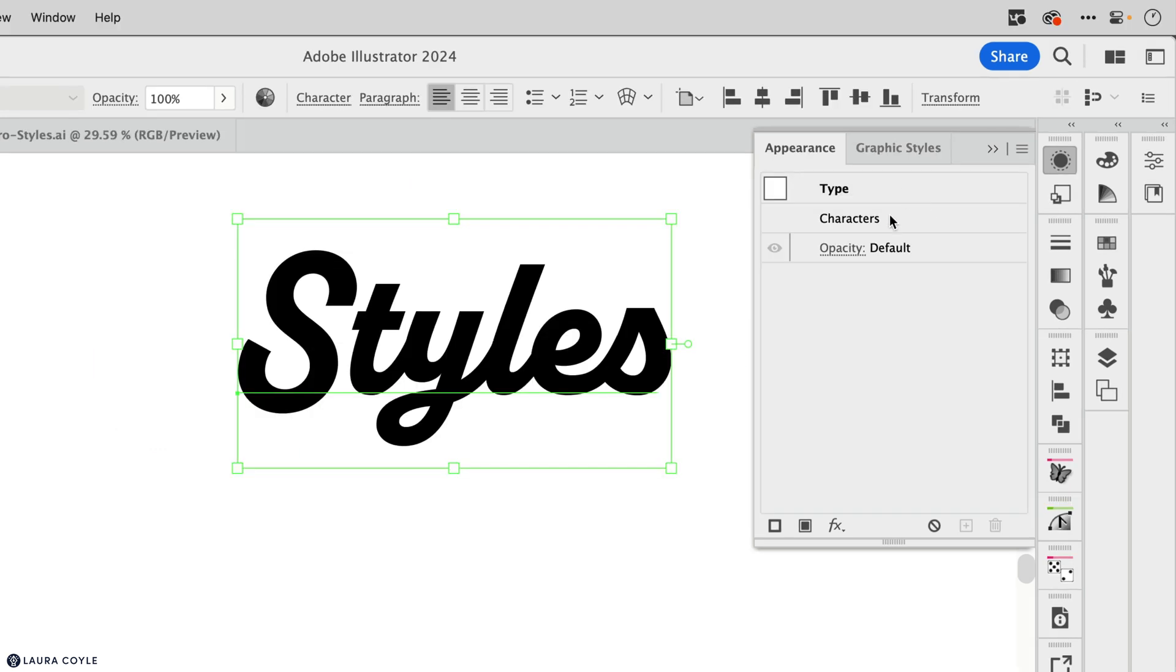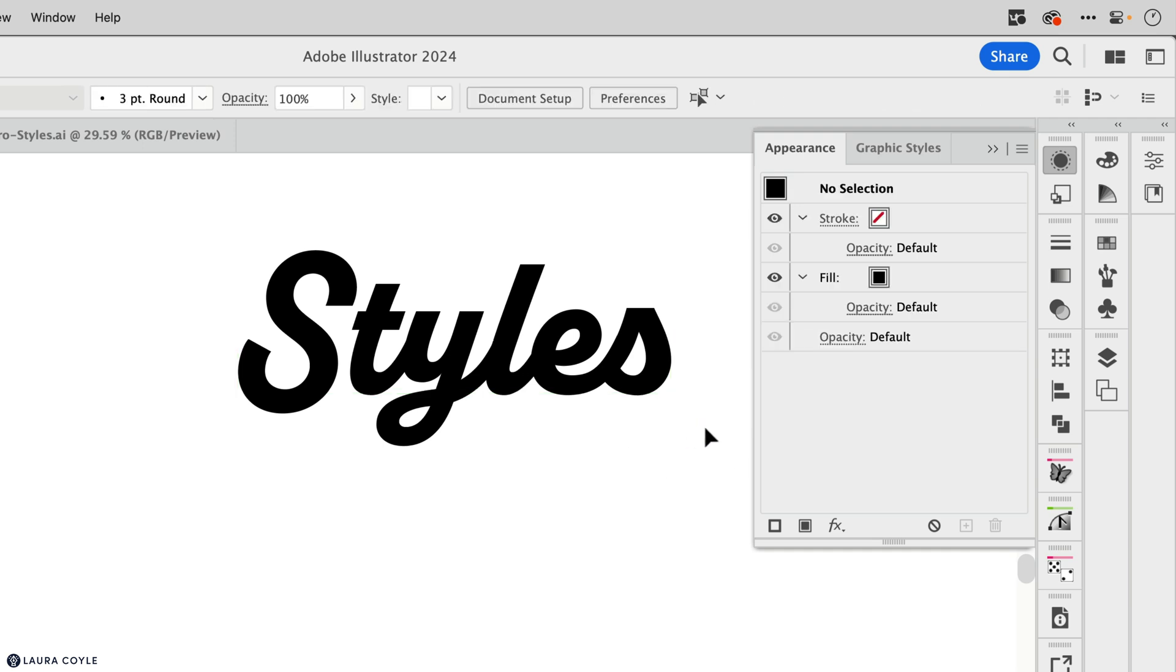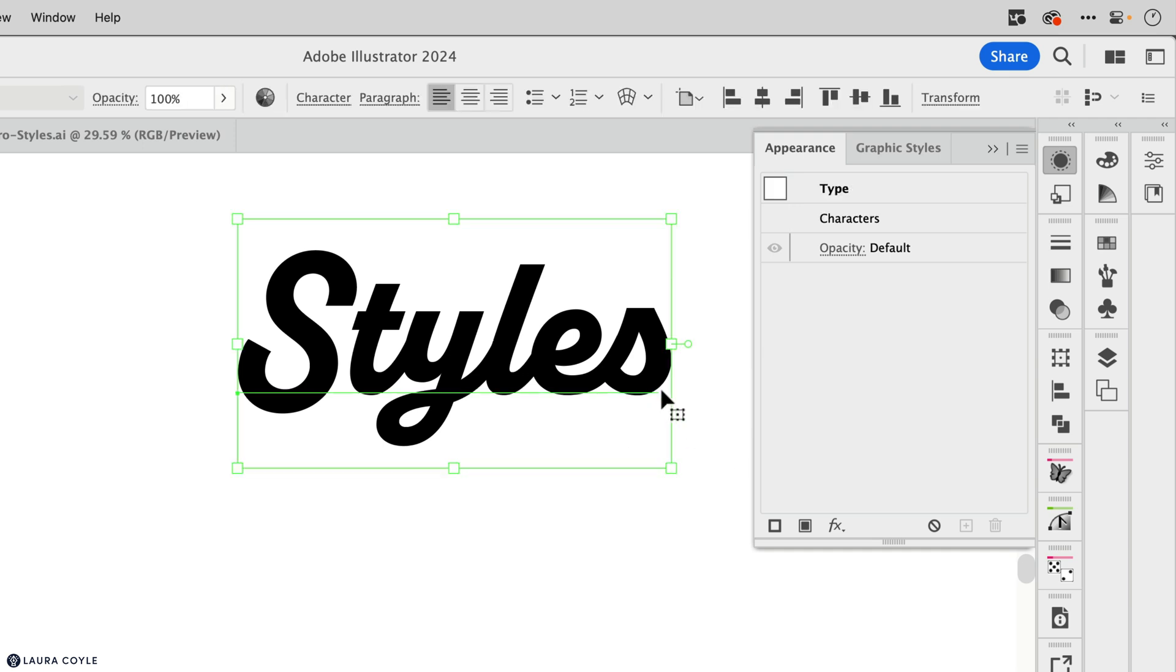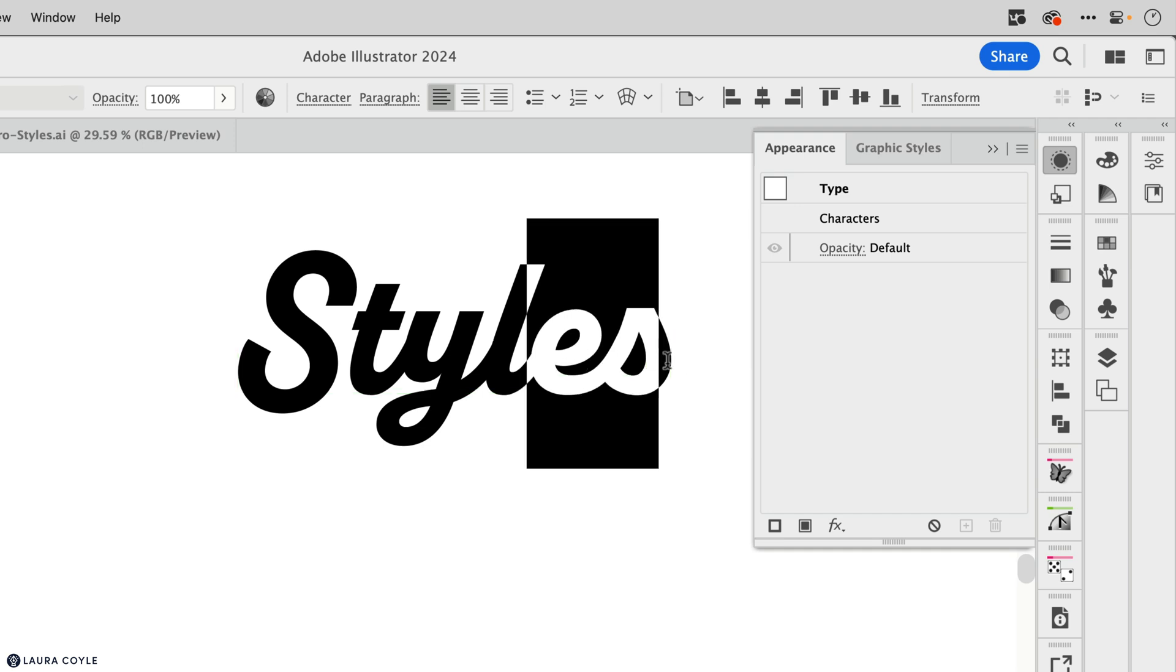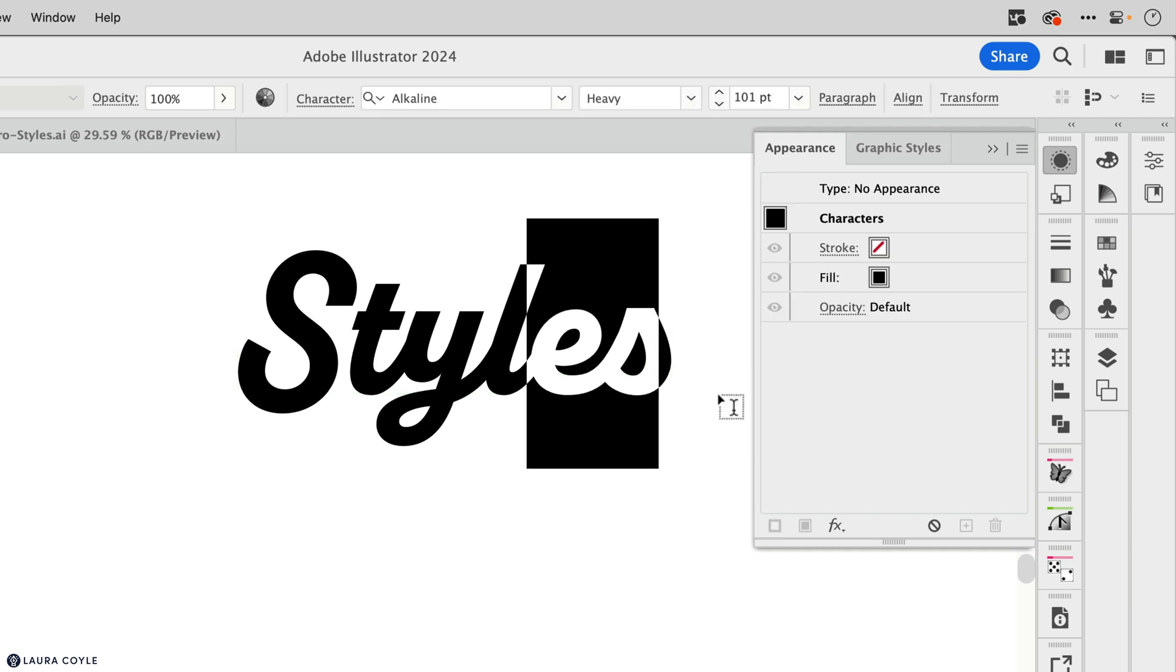And we know already with type that there's a couple of ways to select it. One, you can select it like this using the selection tool. And in this case, you have the baseline and you've selected the whole type object. And then another way to select type is to get your type tool out and just highlight the individual letters. And you can see what happens in the appearance panel.